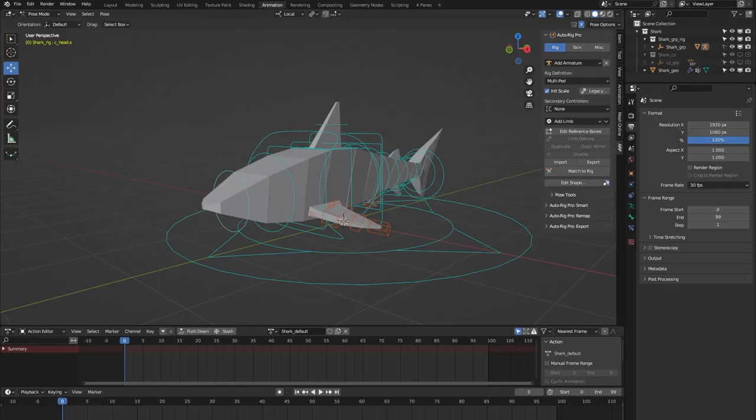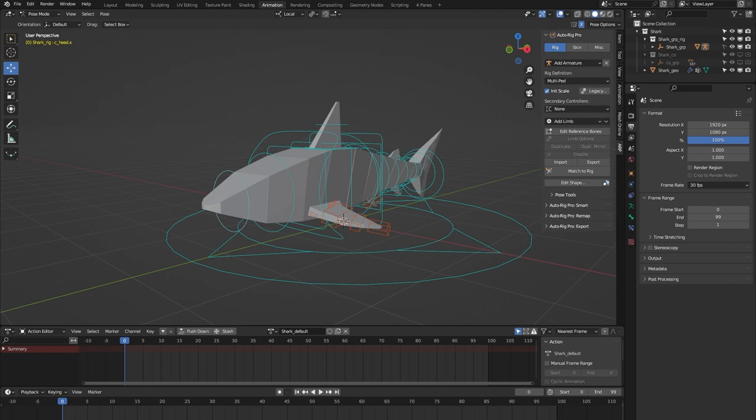Hello and welcome to this short demonstration of the Shark Rig from the AutoRig Pro Rig Library Blender add-on. This rig is part of a library of 24 animal rigs which can be bought at Blender Market.